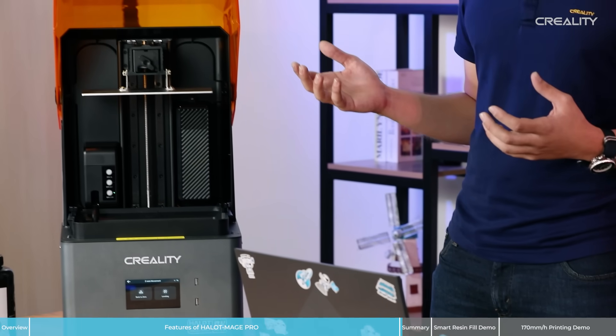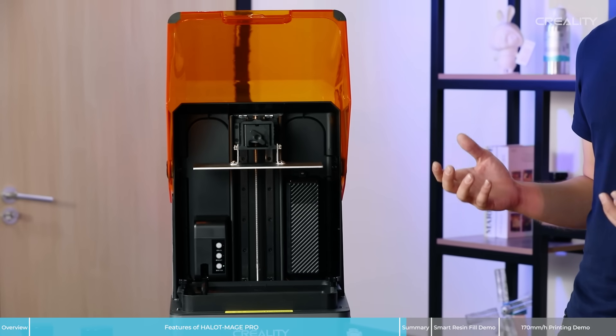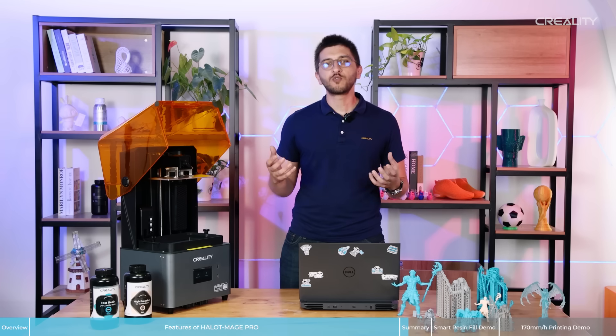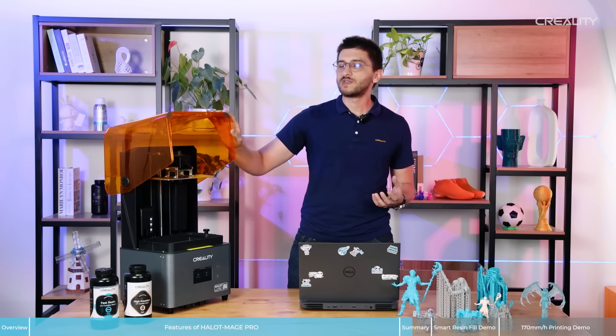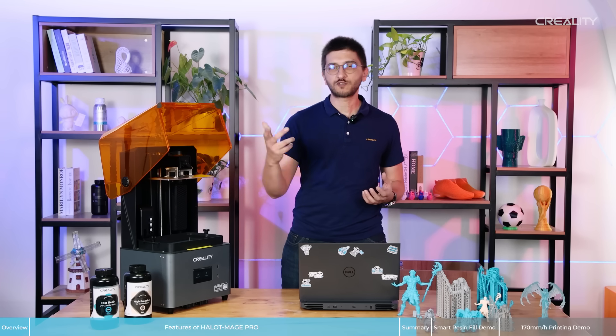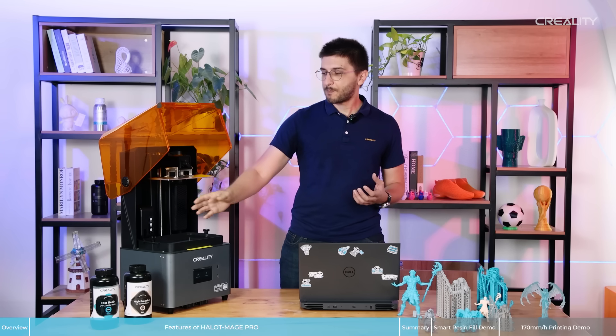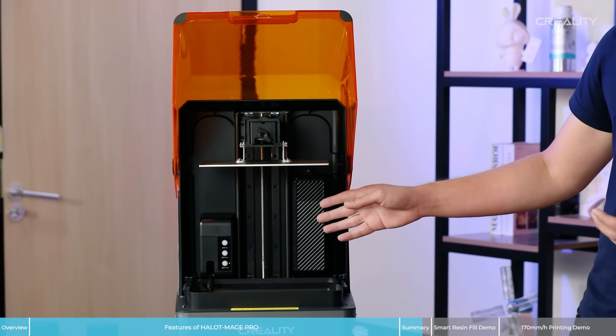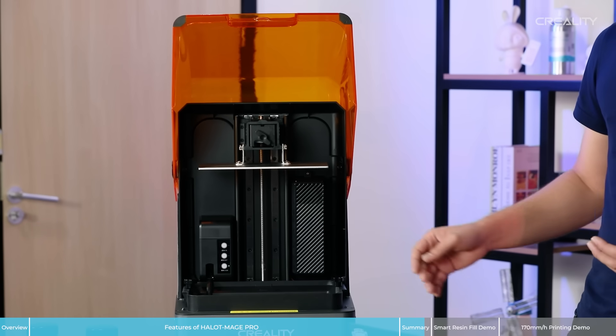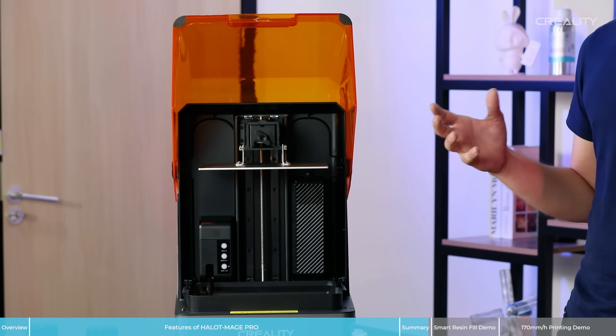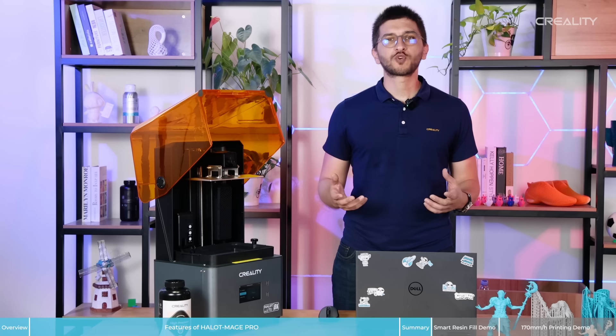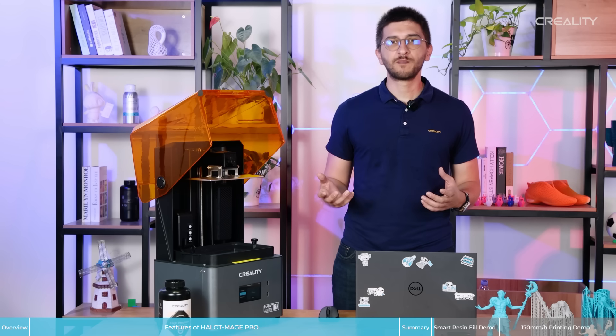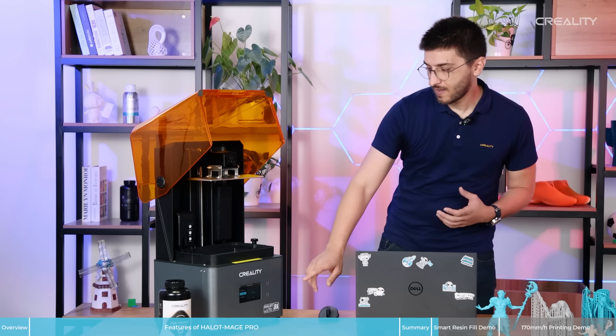So as a resume, we can tell that Halot-Mage Pro is probably the most user-friendly printer with the flip box and operation with just one hand, the pump, the carbon filter and also the software synchronized with the printer. And now I will show how the Smart Pump can fill the resin inside of the vat.